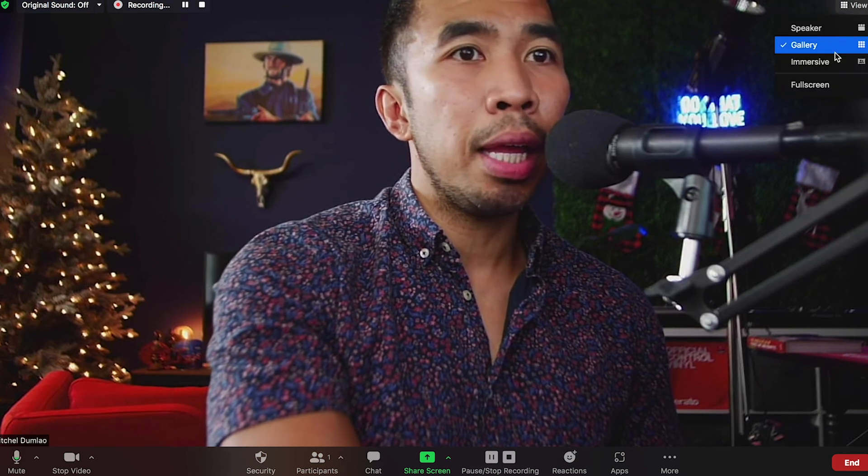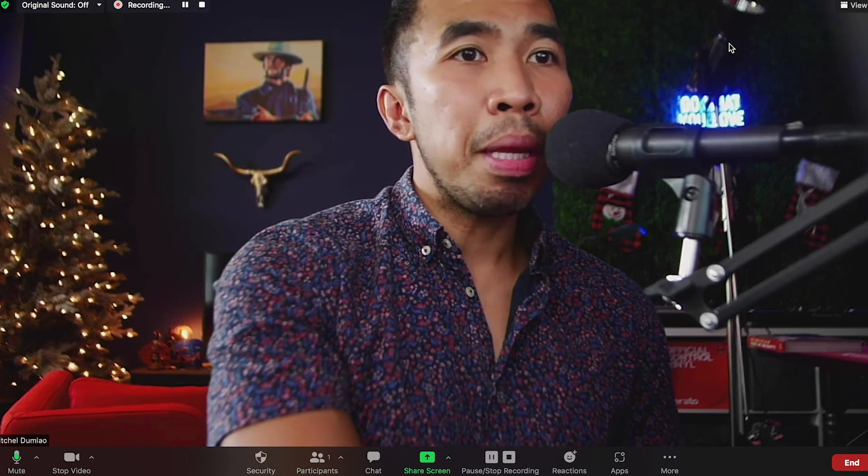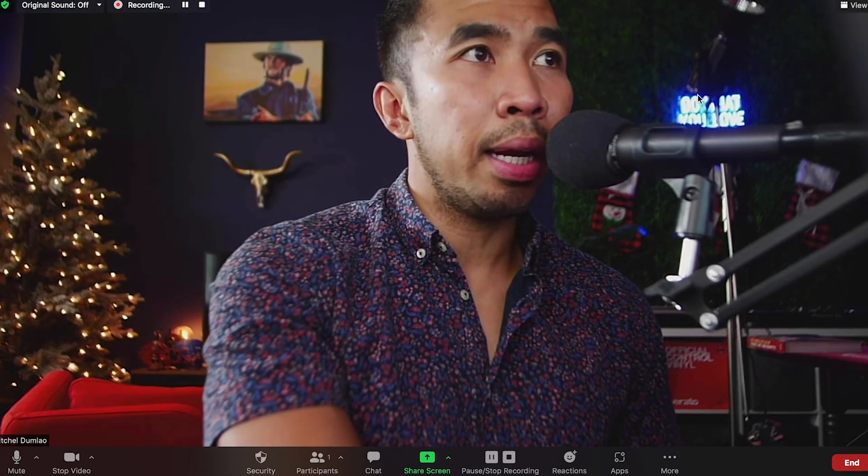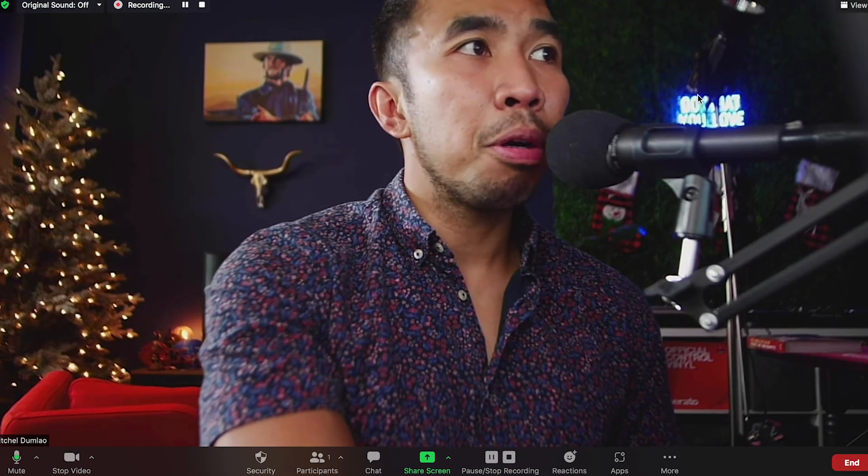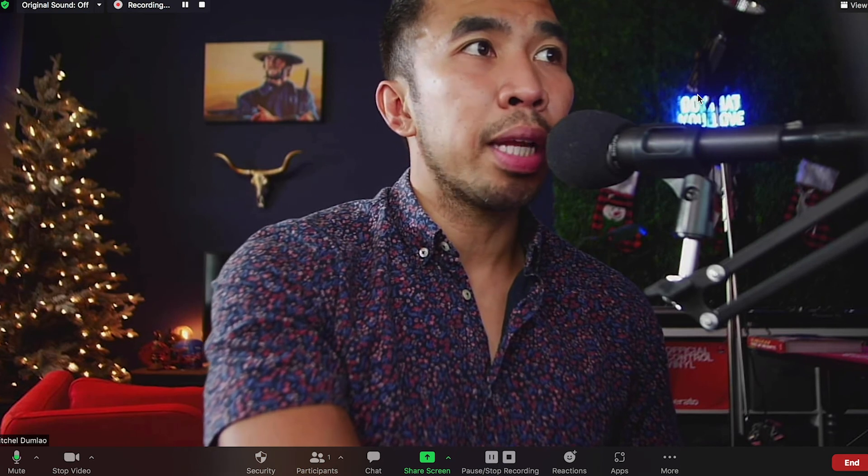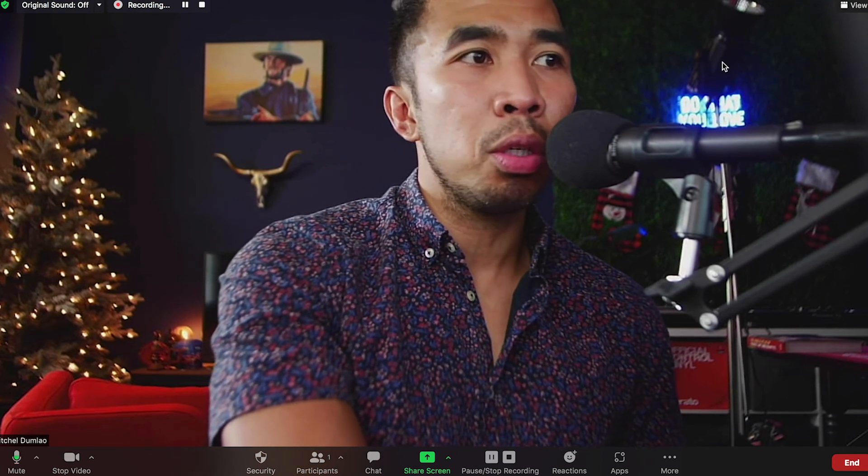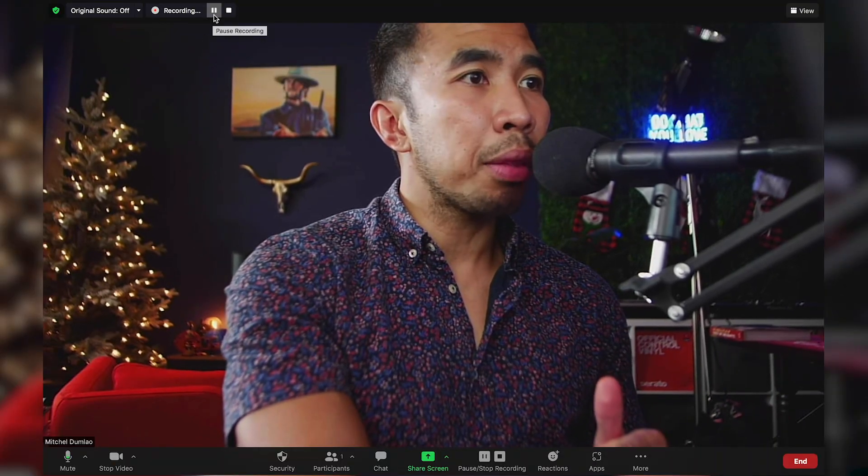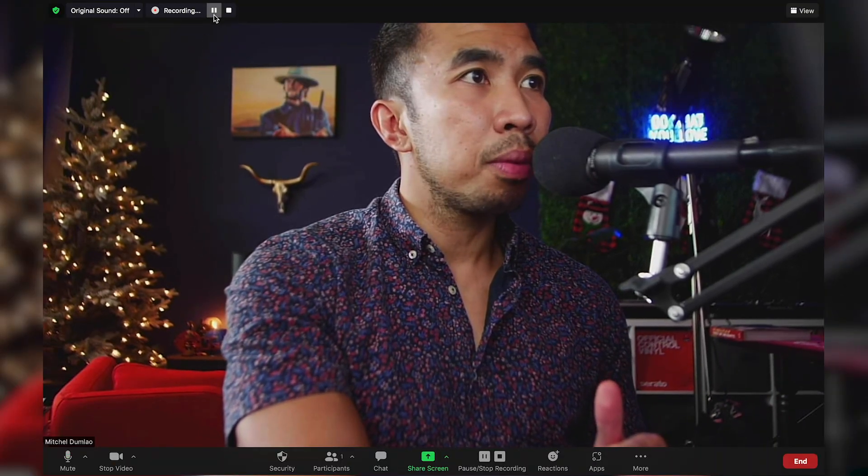To get the best resolution, capture interviews in speaker mode and go full screen and pin the person you want to capture to get maximum resolution. Use gallery mode if you want to capture everyone on screen, like for podcasts and panels.